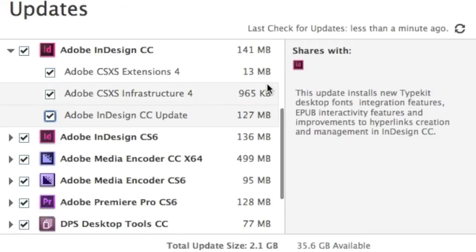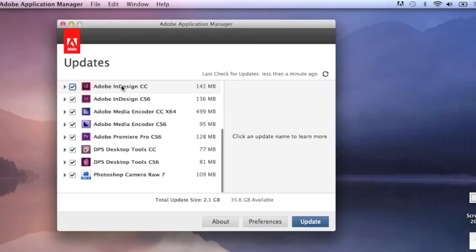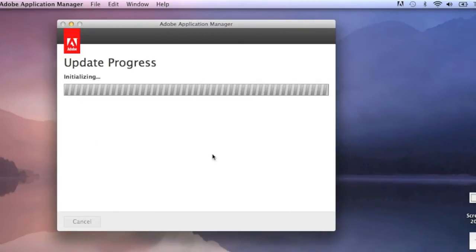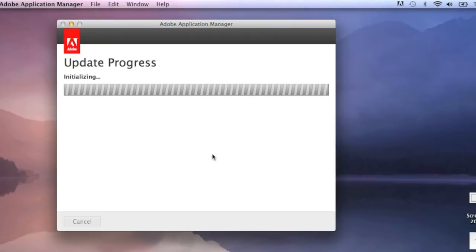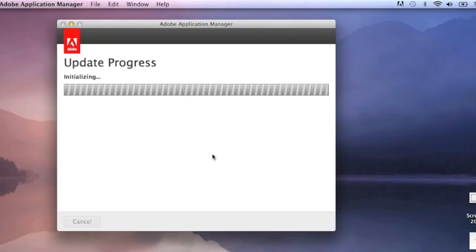For instance, this update installs new Typekit desktop fonts, integration features, EPUB interactivity features and improvements, hyperlinks creation and management in InDesign CC. You just click Update. Entering your password, the update begins.